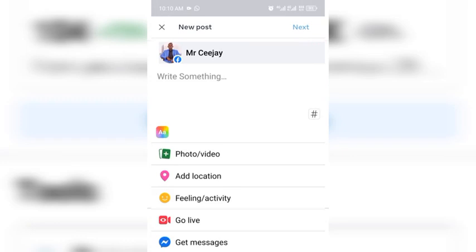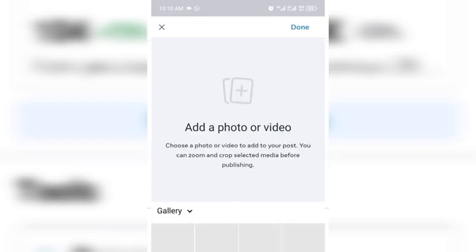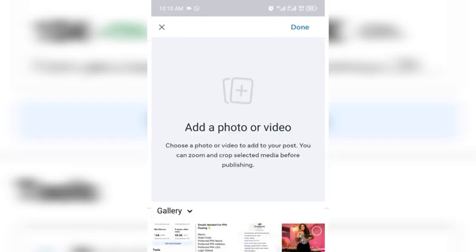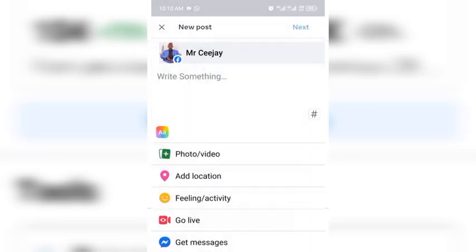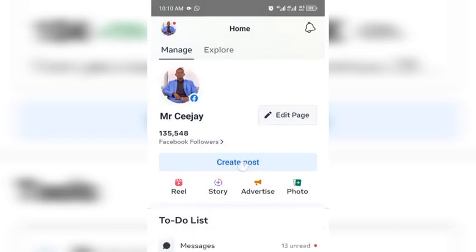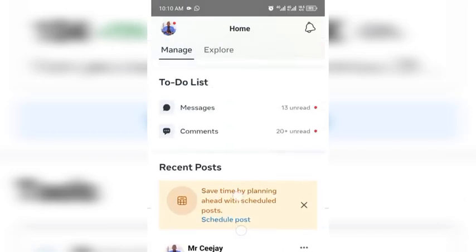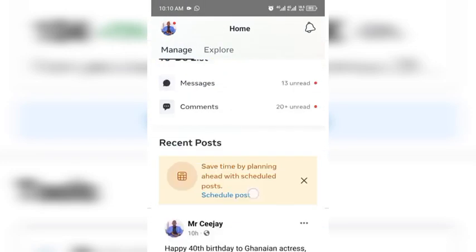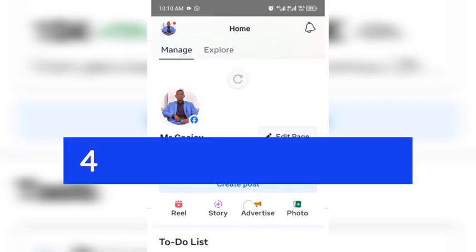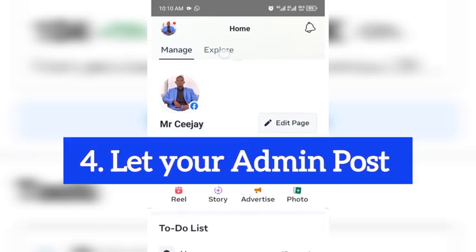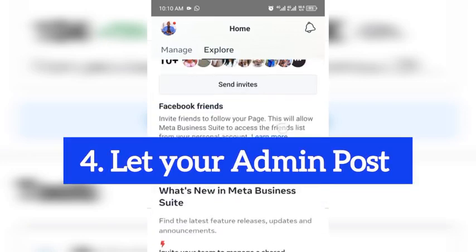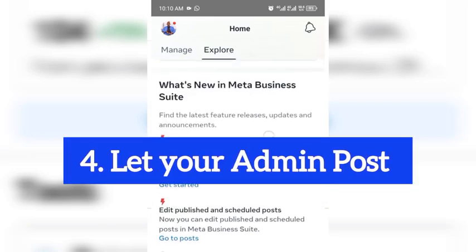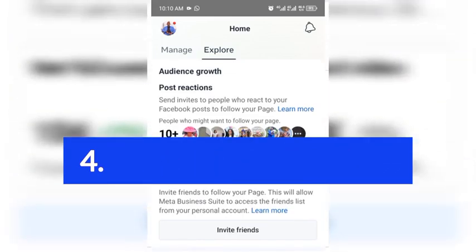Always post with Meta Business Suite because it is very difficult for Facebook to detect that the page is being operated from an ineligible country. The fourth thing for you to do is send your videos to your admin abroad, send your videos to them and tell them to post for you.